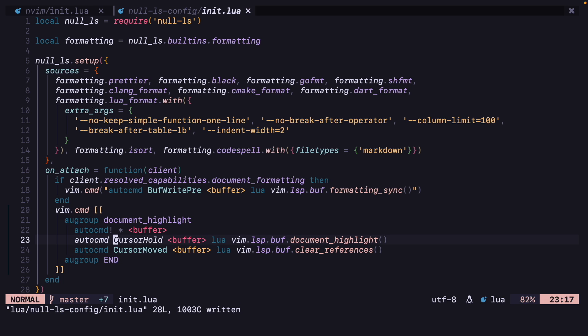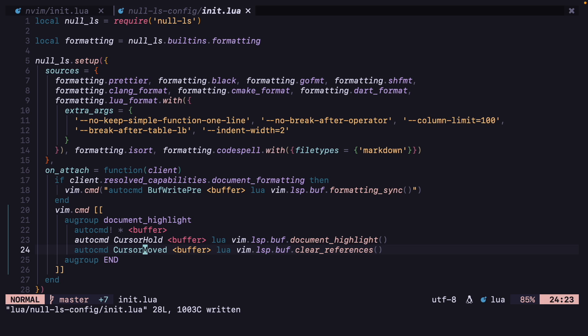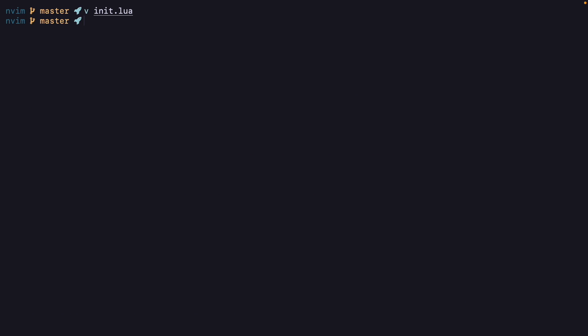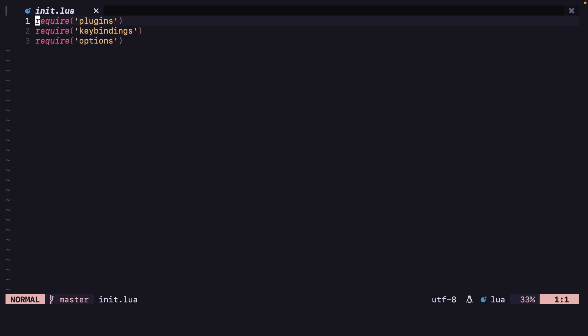This first auto command here, whenever you keep the cursor on a current word then it will run this function which will get the document highlighting. And then if you move the cursor from that word then it will just clear the highlighting.